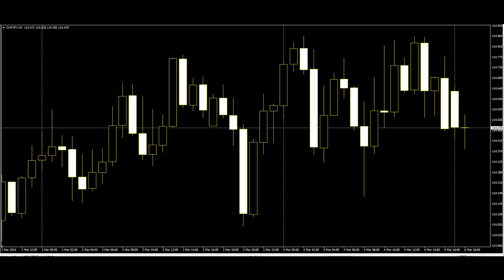The bottom of the lower shadow is the lowest price, or low. Japanese candlestick predictions have a higher accuracy rate than other predictions or analysis. That's why traders are using them more frequently to make the right call on their trading.